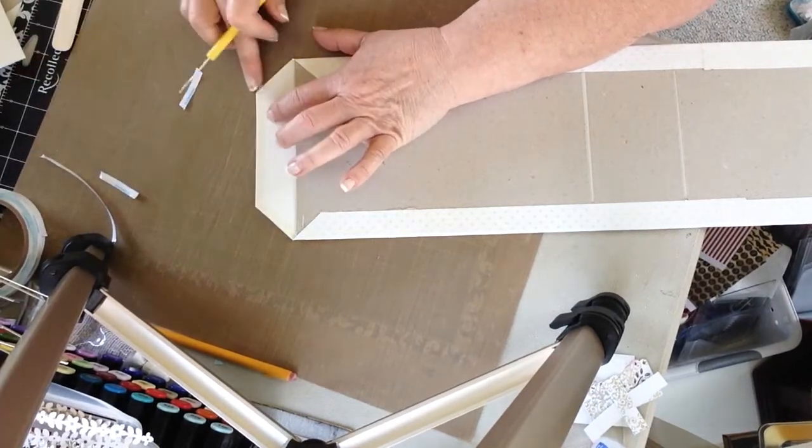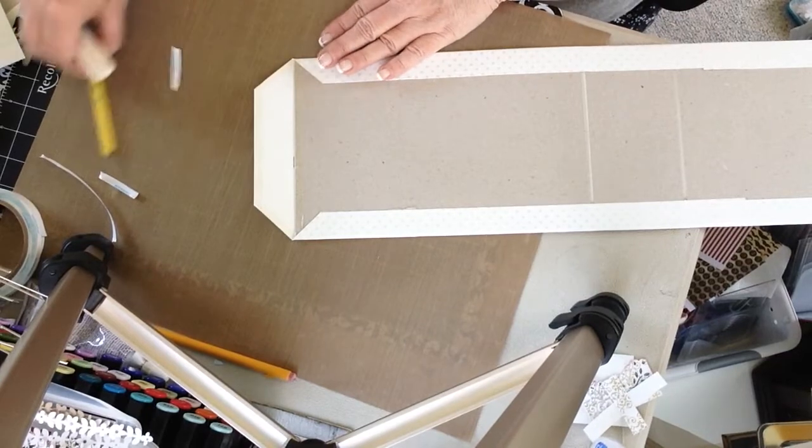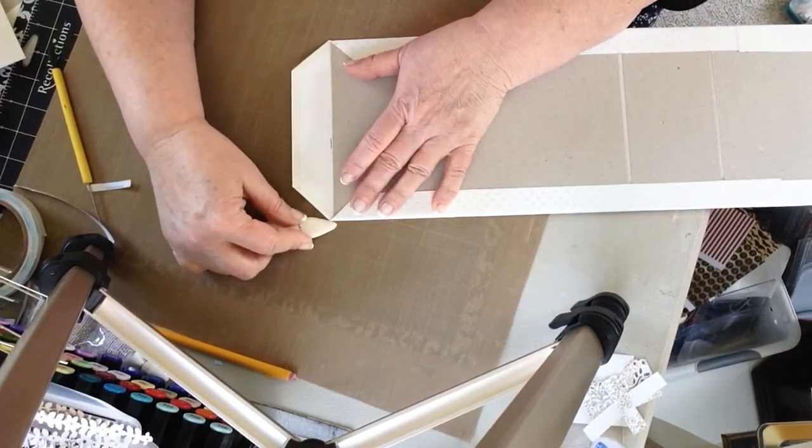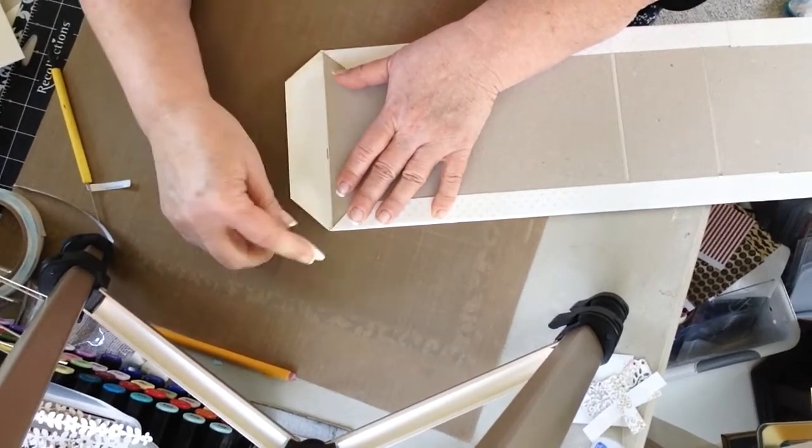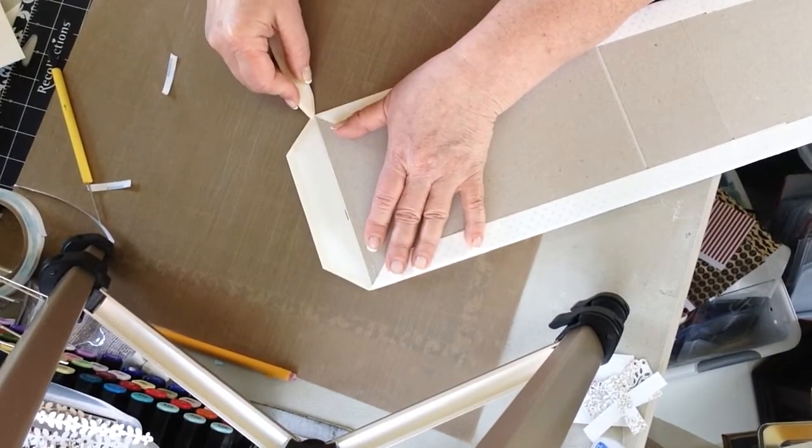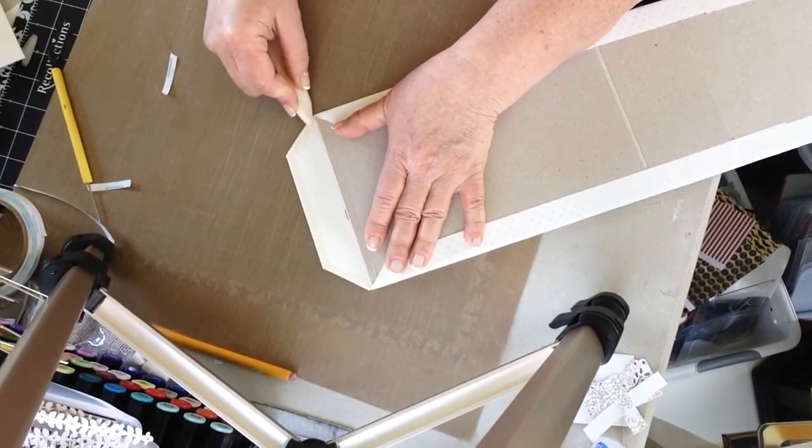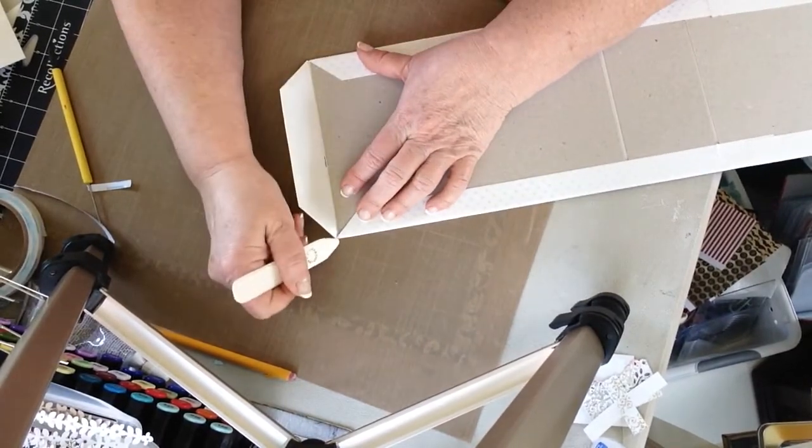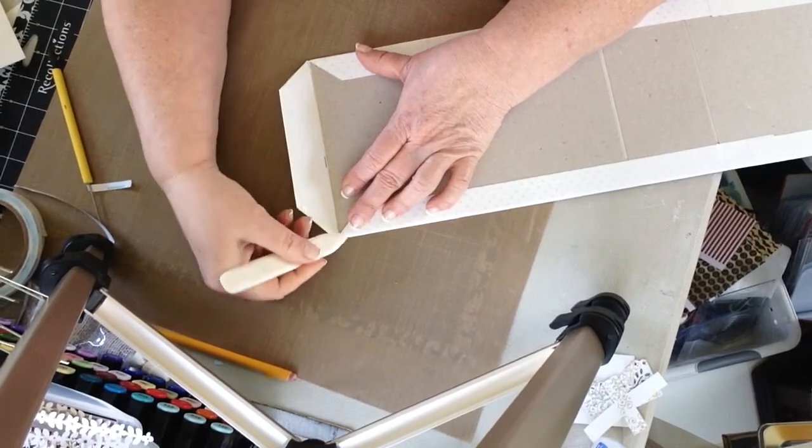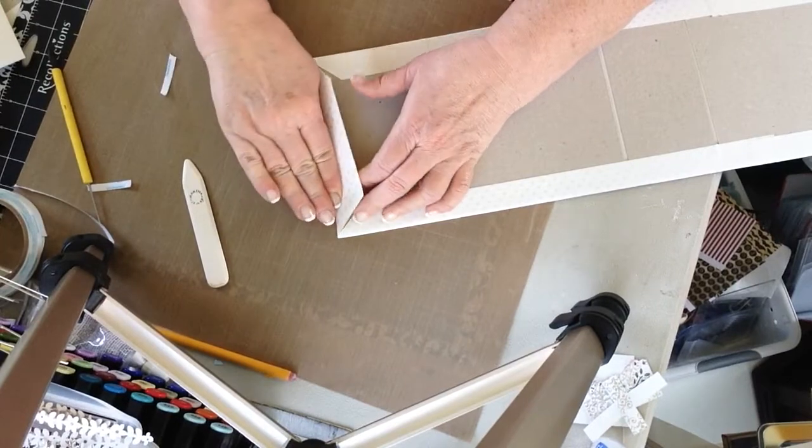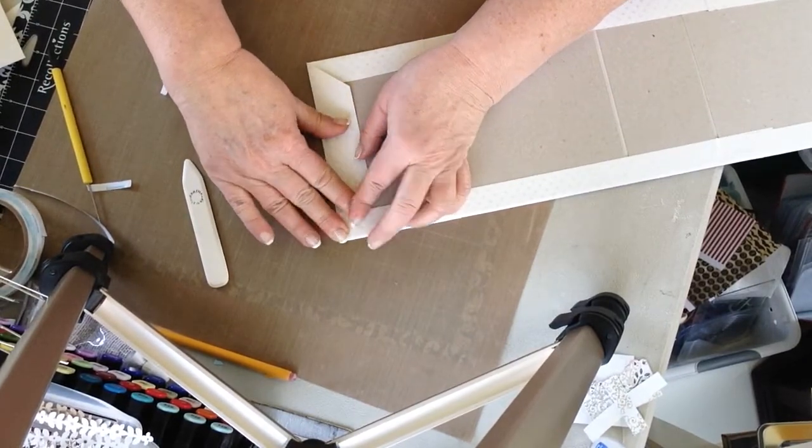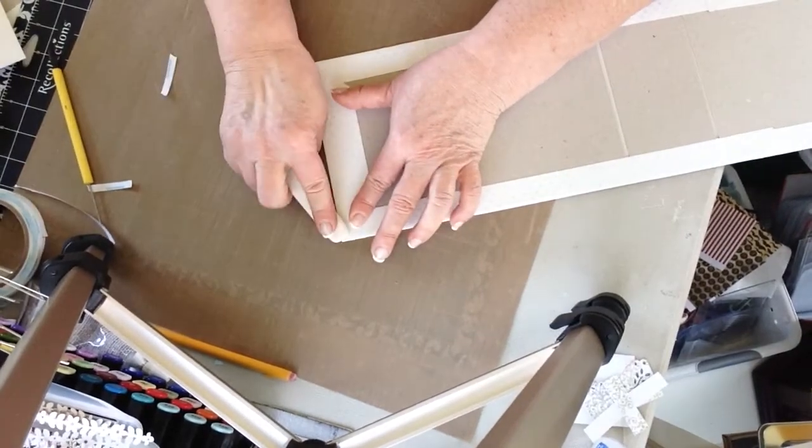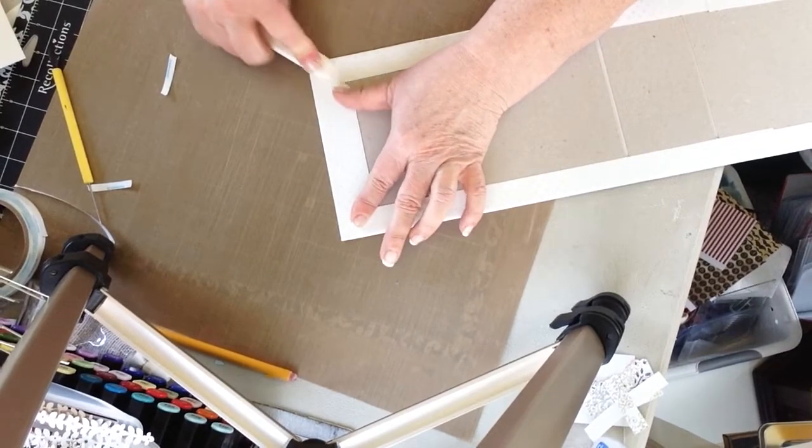To get a nice edge here, a nice clean fold, she comes in with her bone folder and presses that corner in. Again, she just gives that a little zhuzh, a little push. And that helps give you a nice corner on your book.